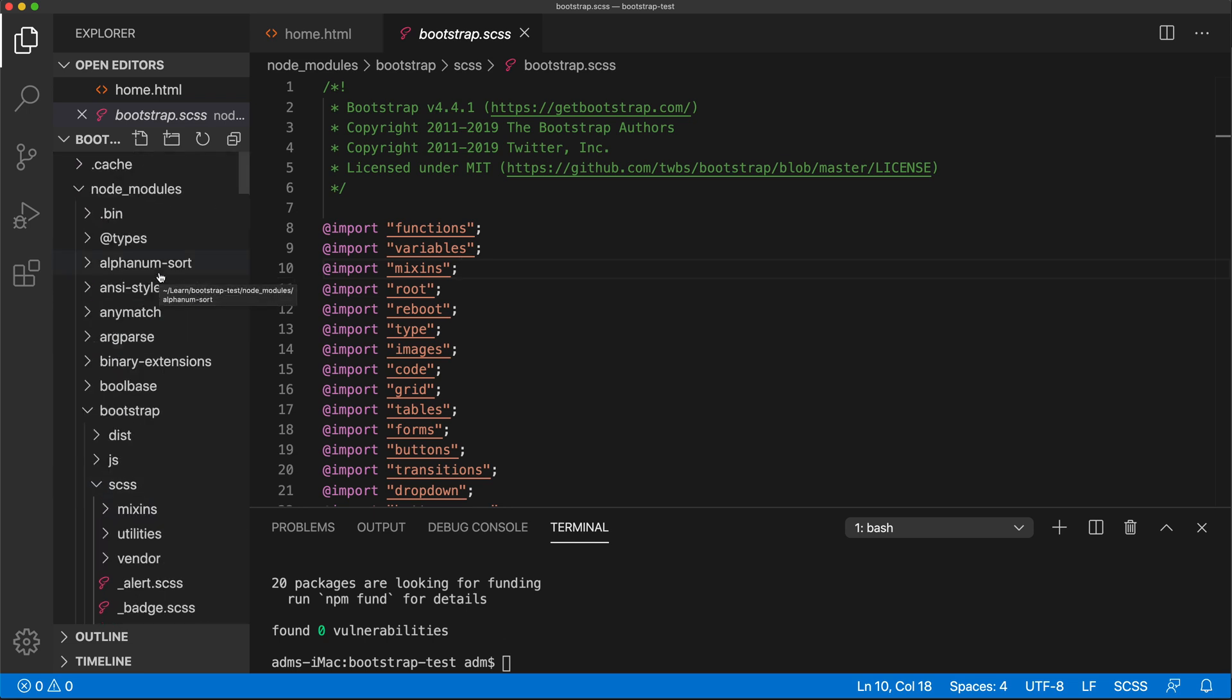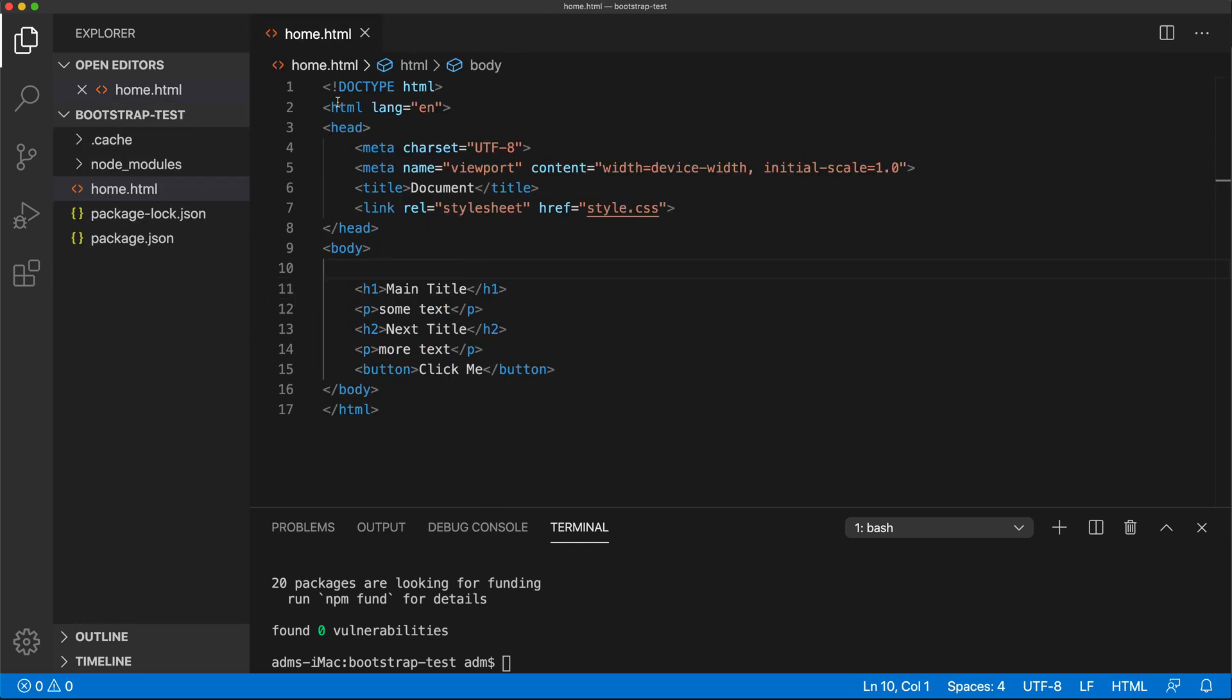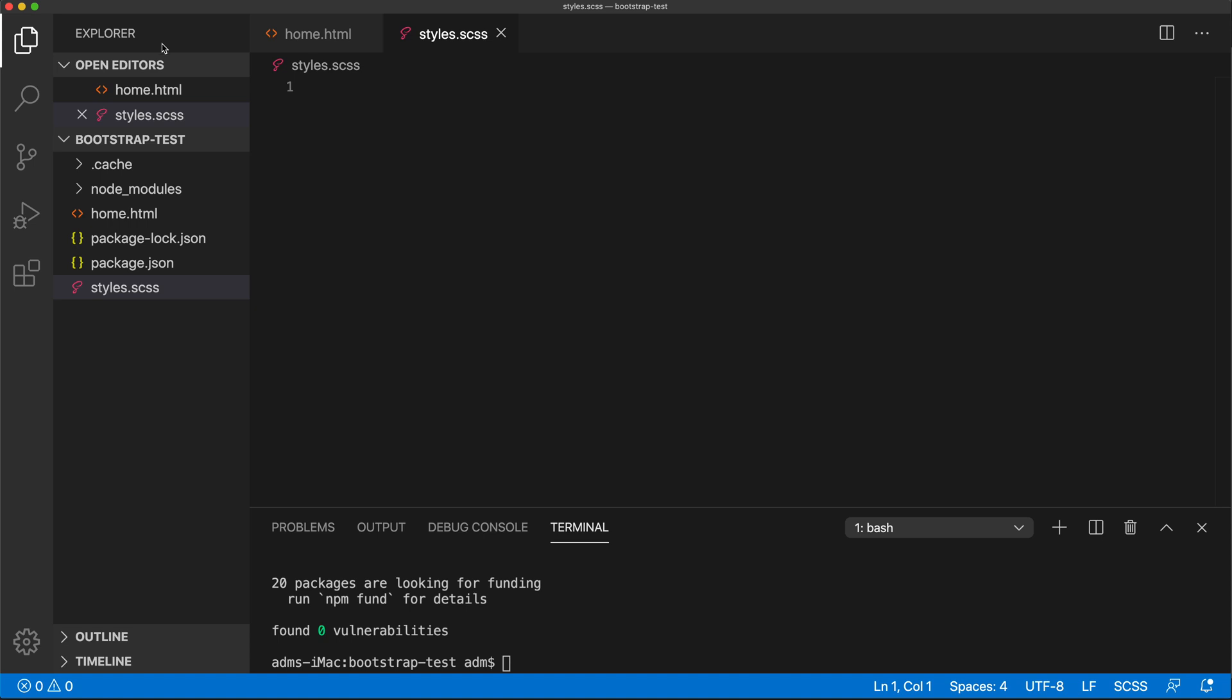In order for me to do that, I'm just going to keep this in mind for a second and close this. We're going to create a SAS file for our project. I'm going to call it styles.scss. You can call it anything you want, it doesn't matter.